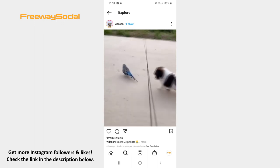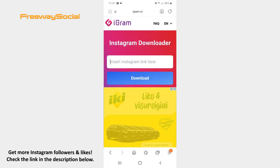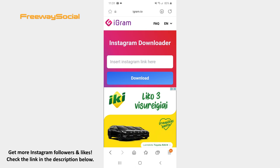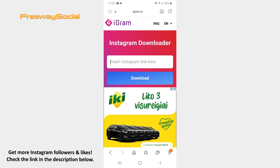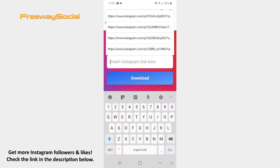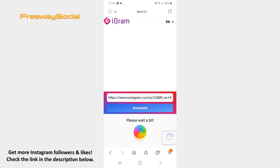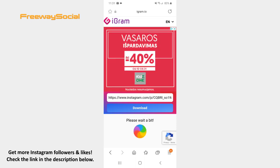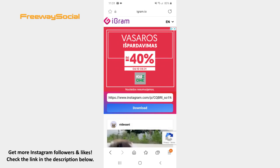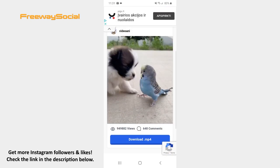After that, go to your browser and open the iGram.io website. Paste your copied video link into the window and press on the download button. Now scroll down and hit the Download.mp4 button in order to save the video to your phone's gallery.